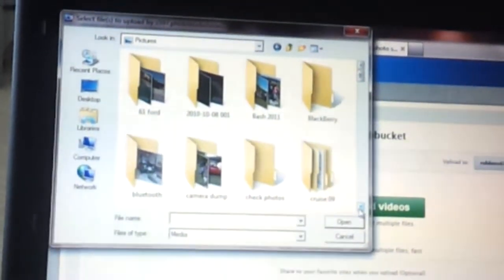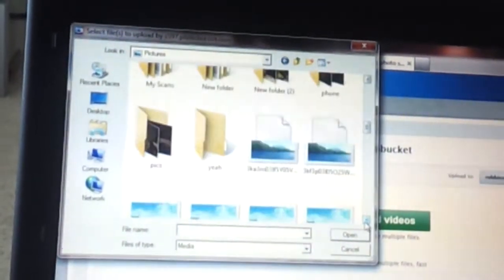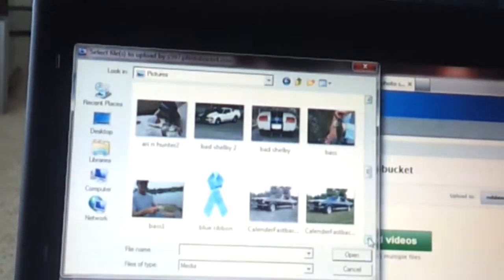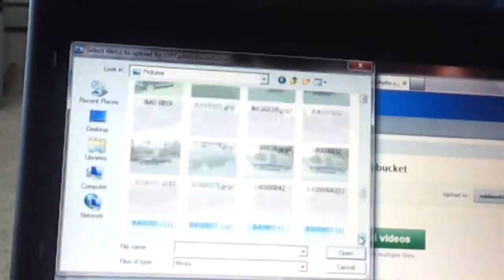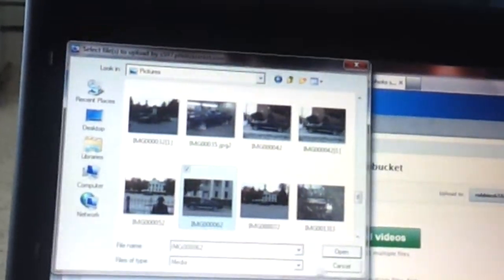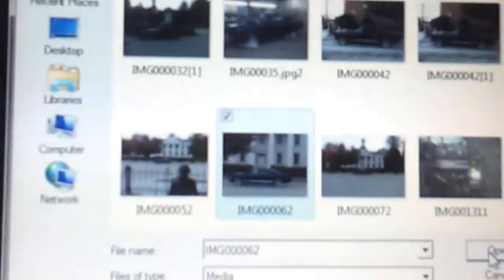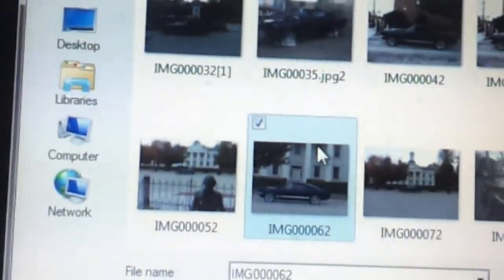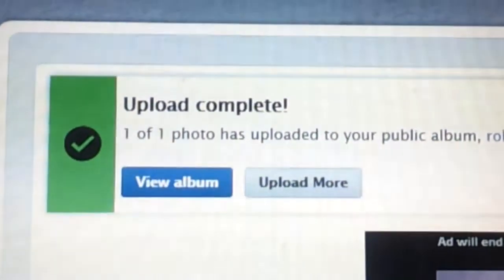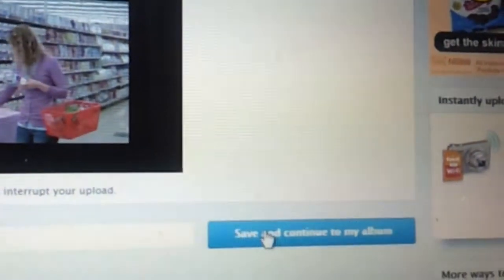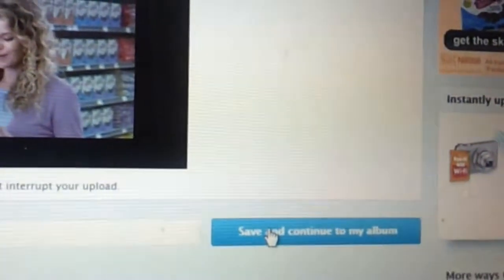I'm just going to pick a random picture. Click on the picture and highlight the picture that you want to upload, which is this one. Click Open. It will automatically start uploading to Photo Bucket. When it is done, it will come up and say Upload Complete. You will then go to Save and Continue to My Album.